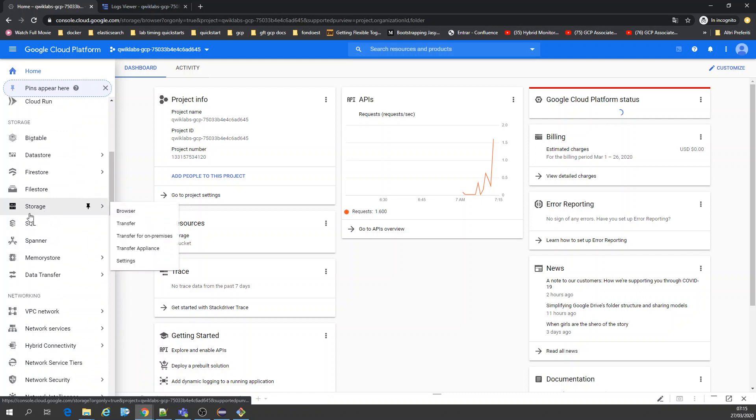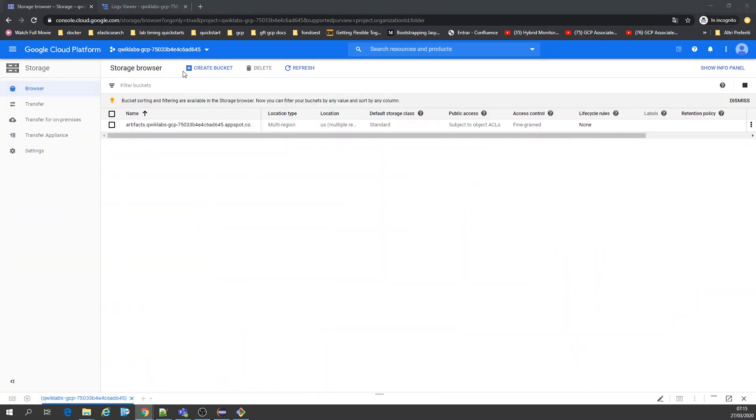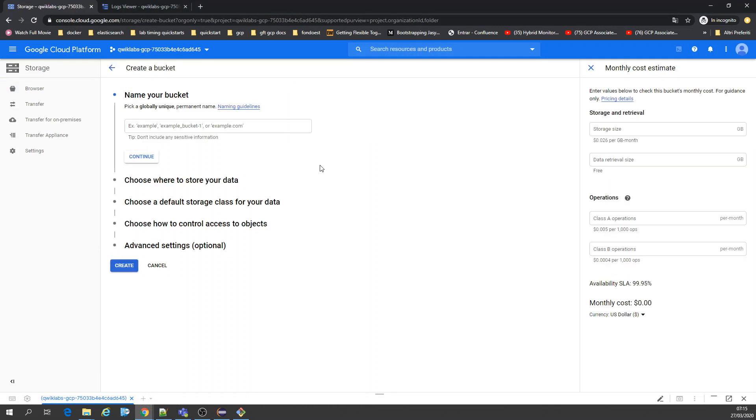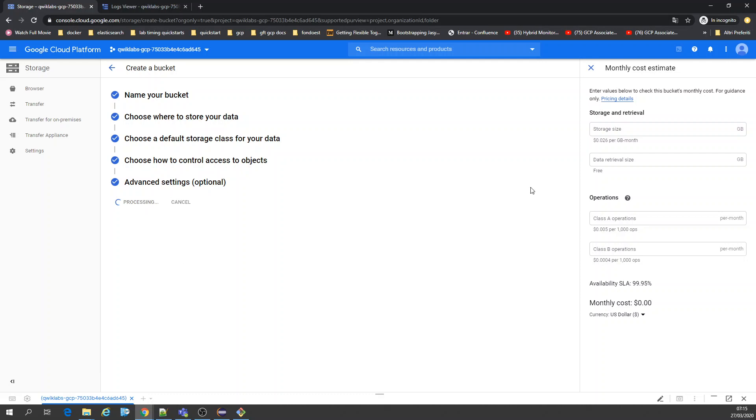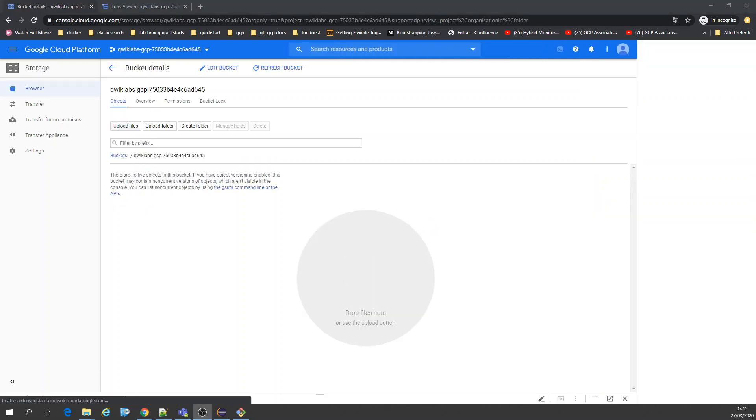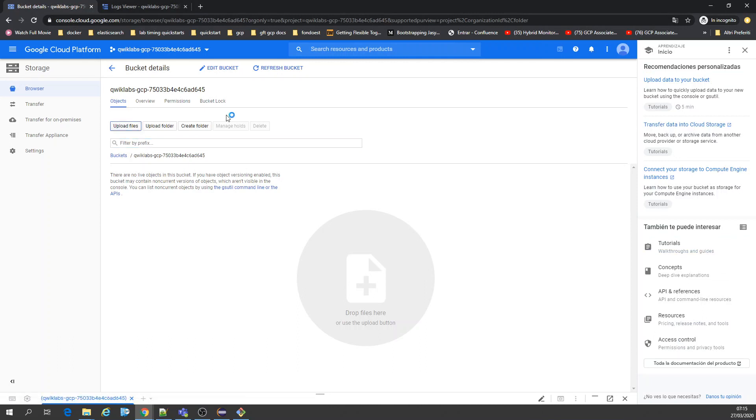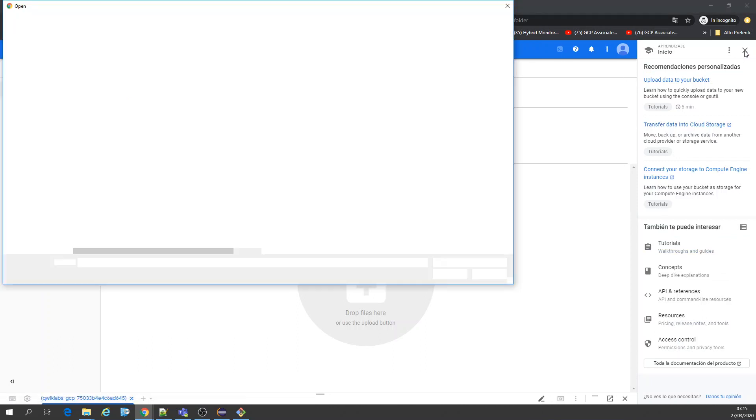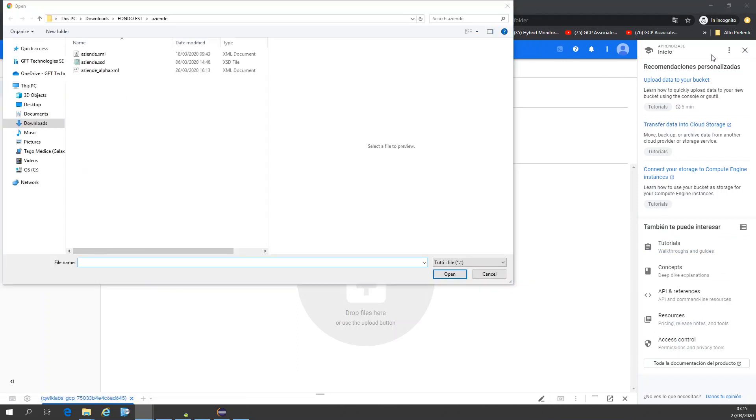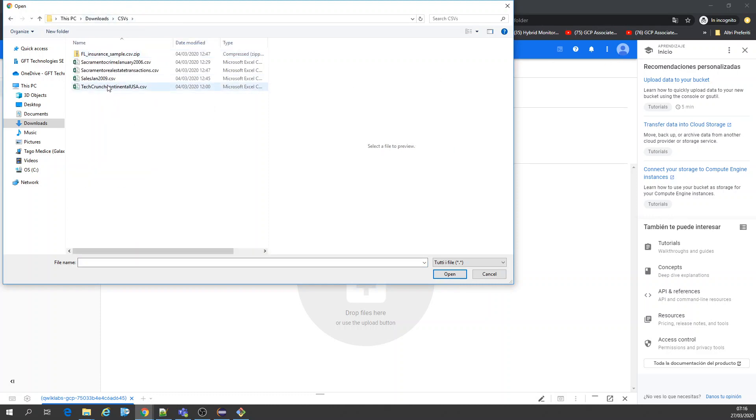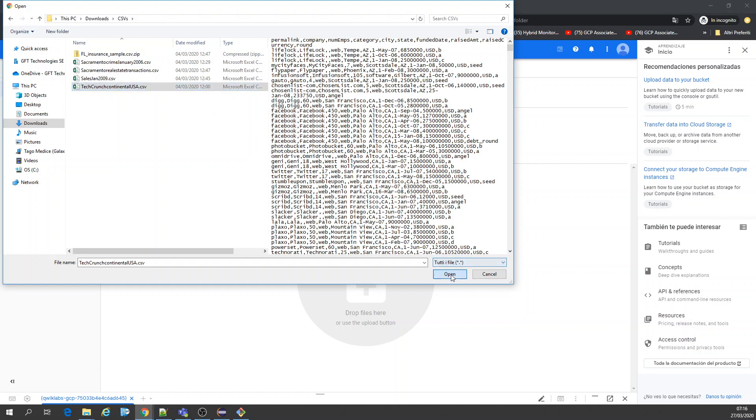I'm going to create a bucket. Let's create it. Let's upload a file. I'm going to upload TechCrunch.csv. This is just a CSV file.